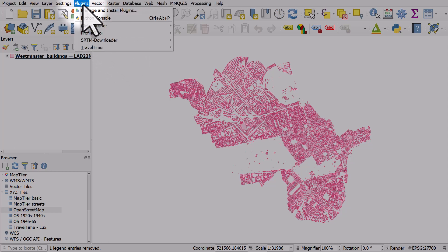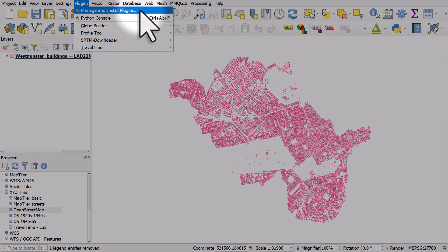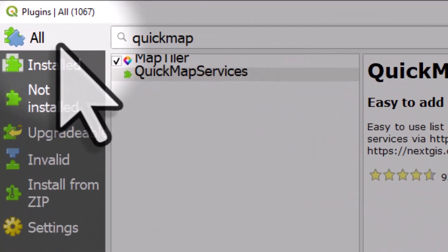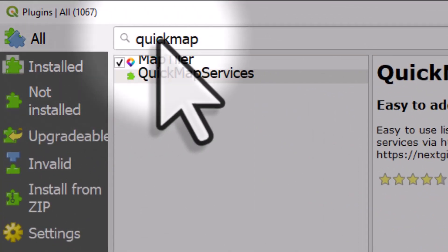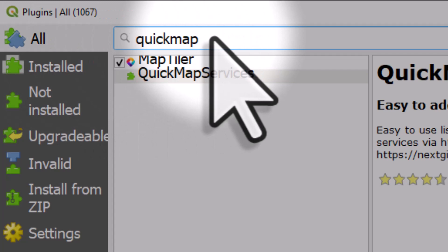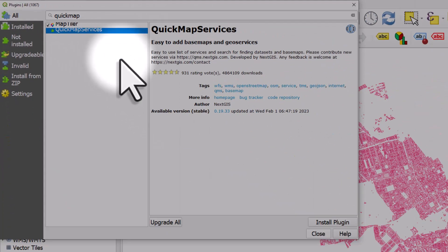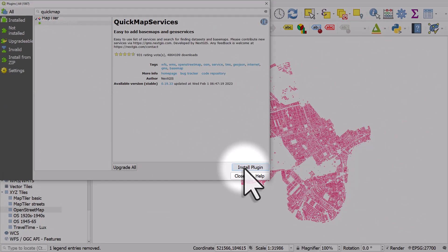One of the best options is to go to the Plugins menu and then Manage and Install Plugins. From here, make sure you're in the All tab and start typing 'quick map' — one word — and you will see QuickMapServices. Select QuickMapServices and then click Install Plugin.